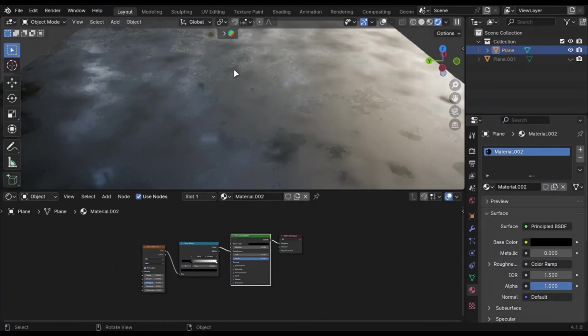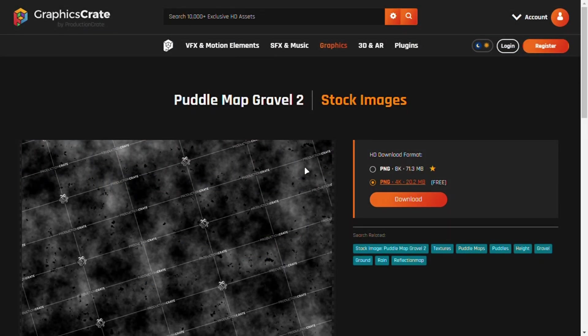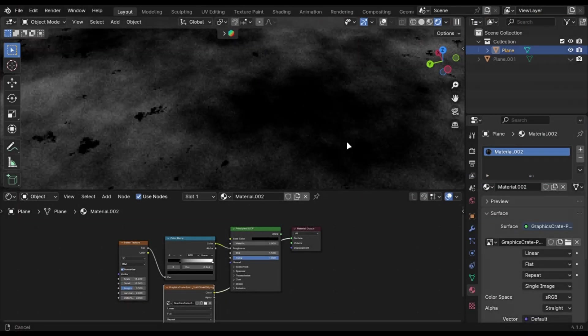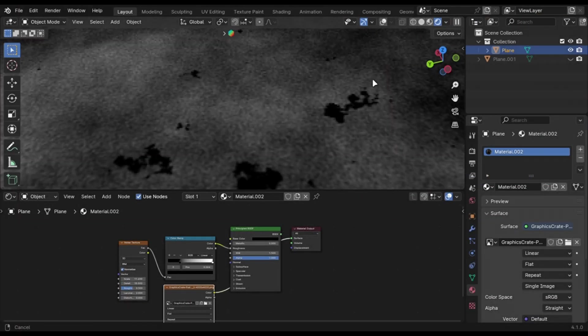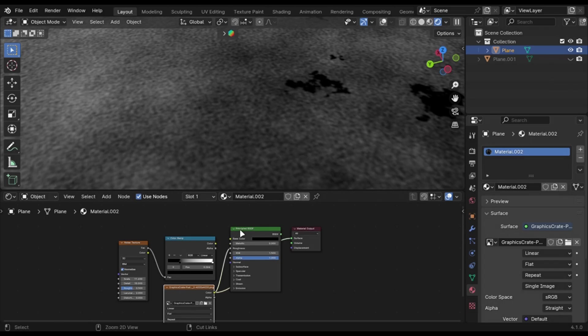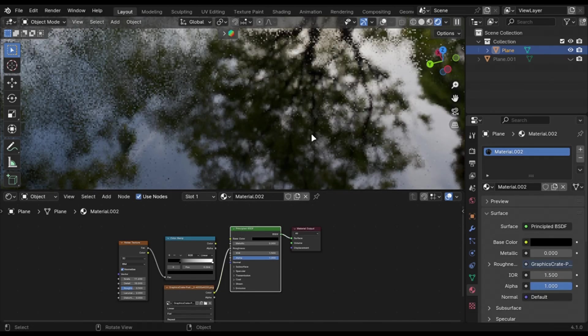We all use a noise texture to make water puddles. Instead, use maps like these, which you can get for free. And you can use them as a roughness and a bump map just like this.